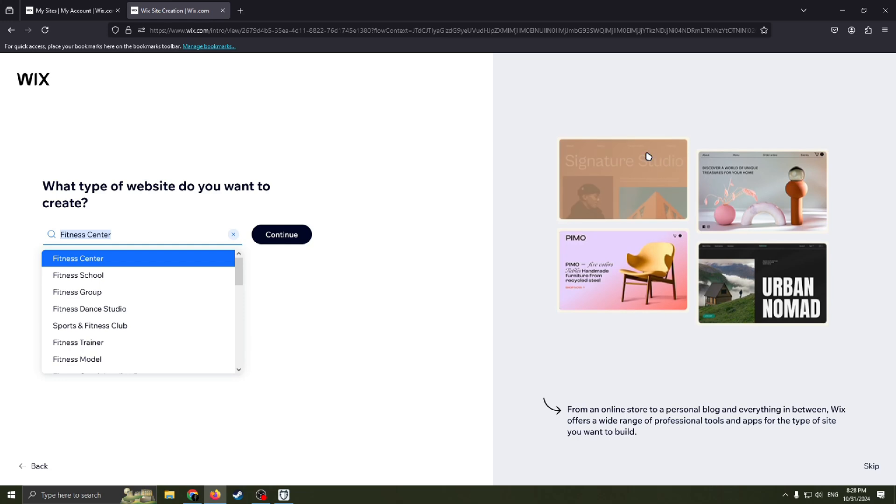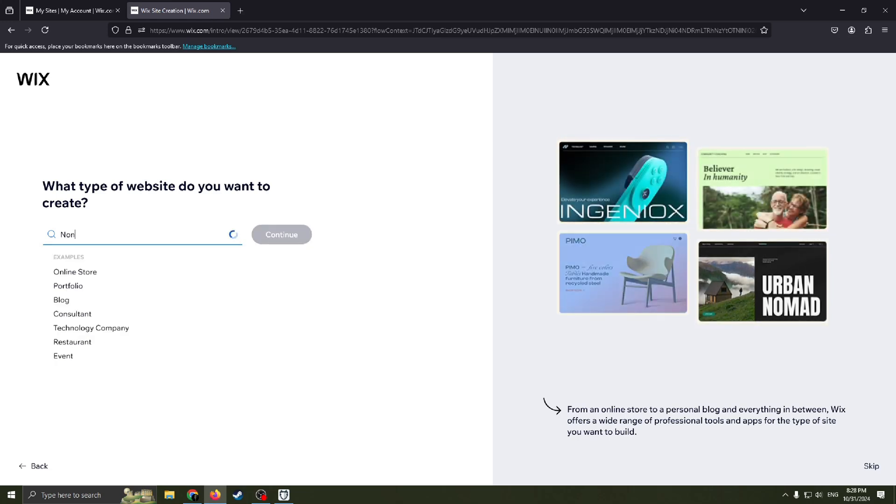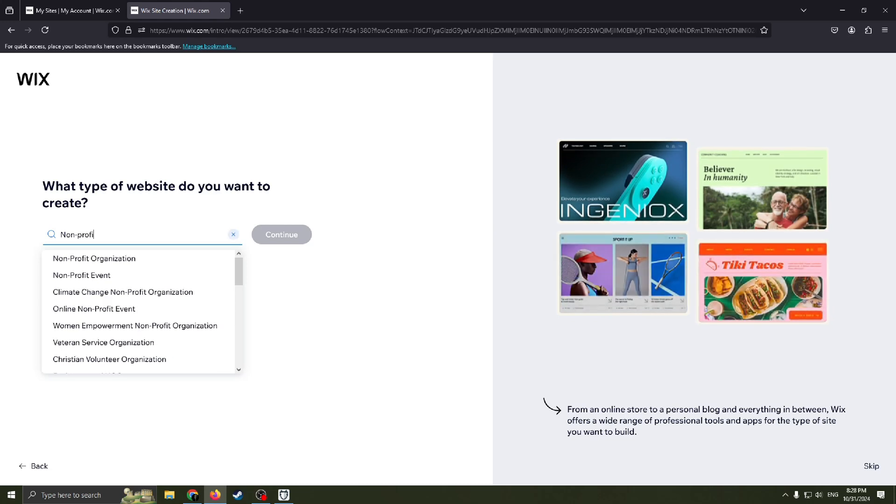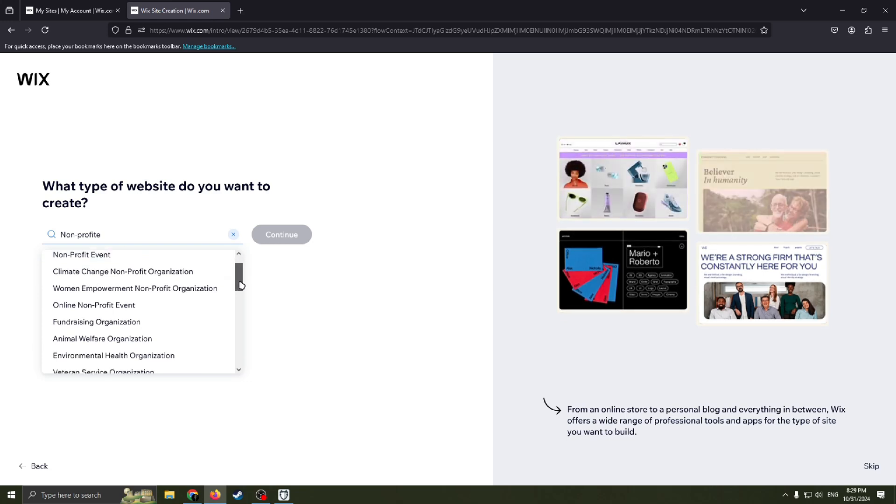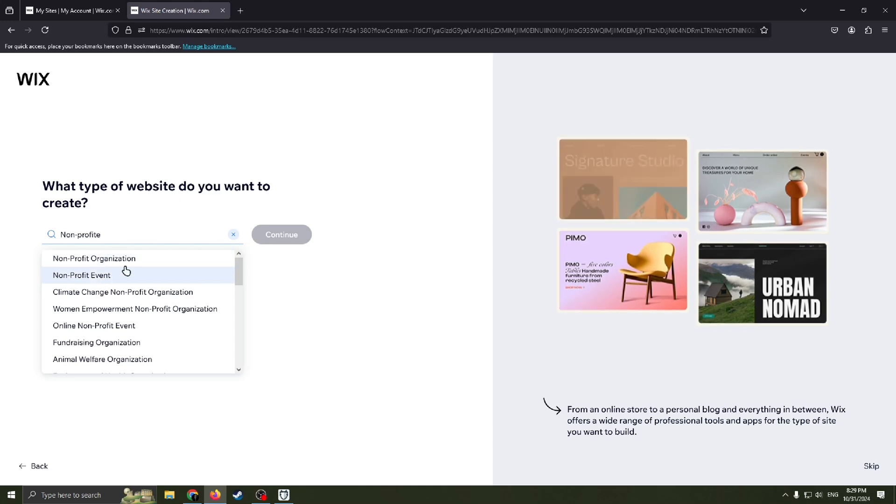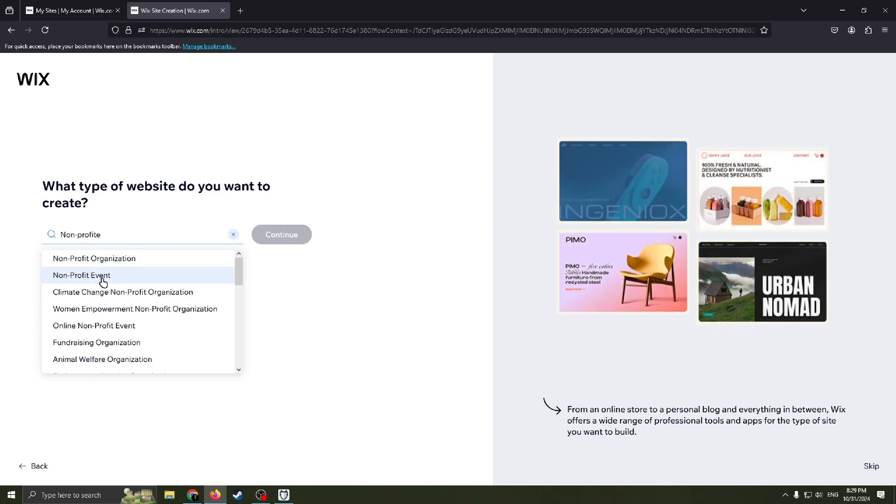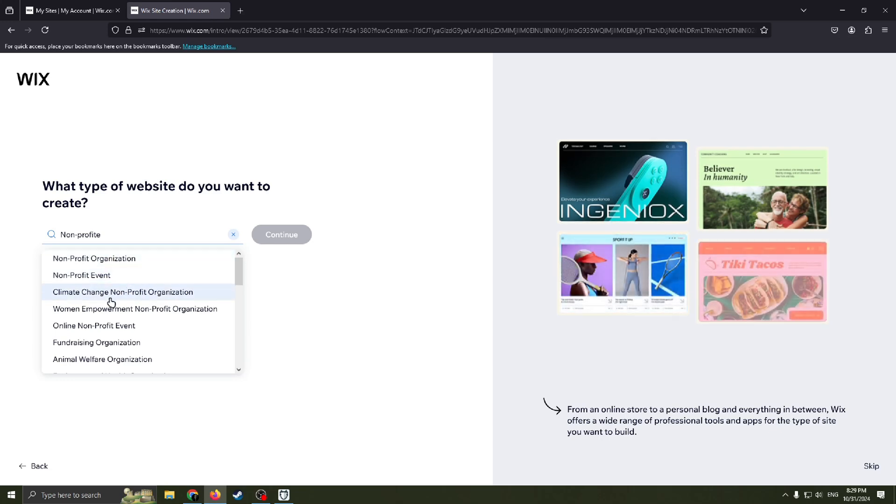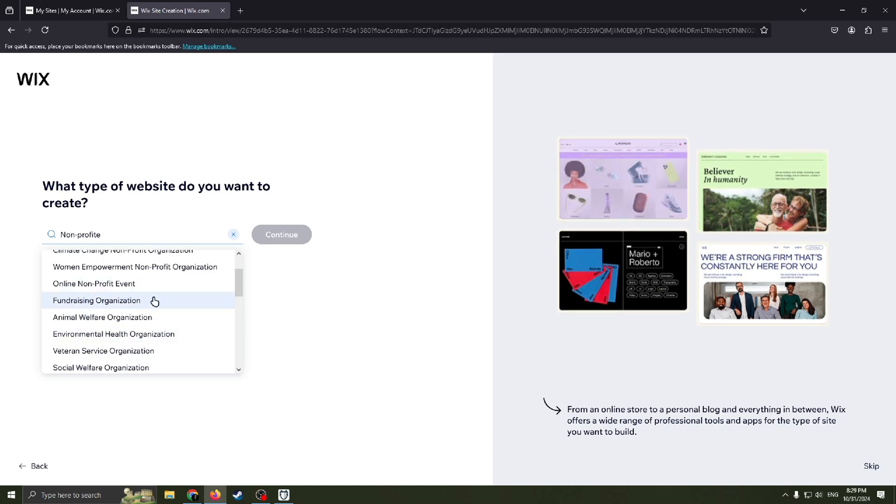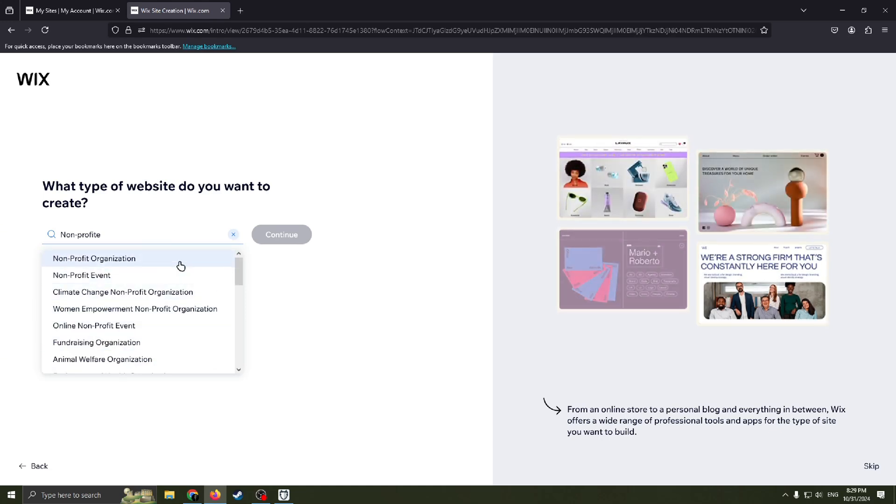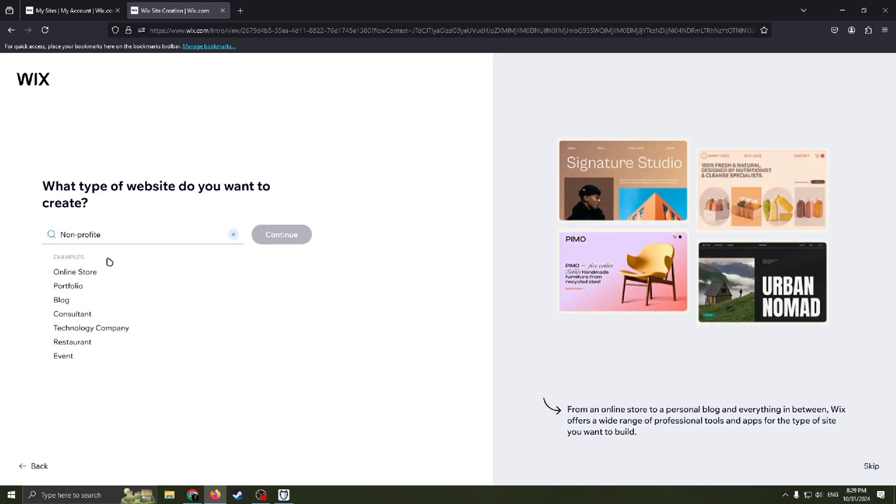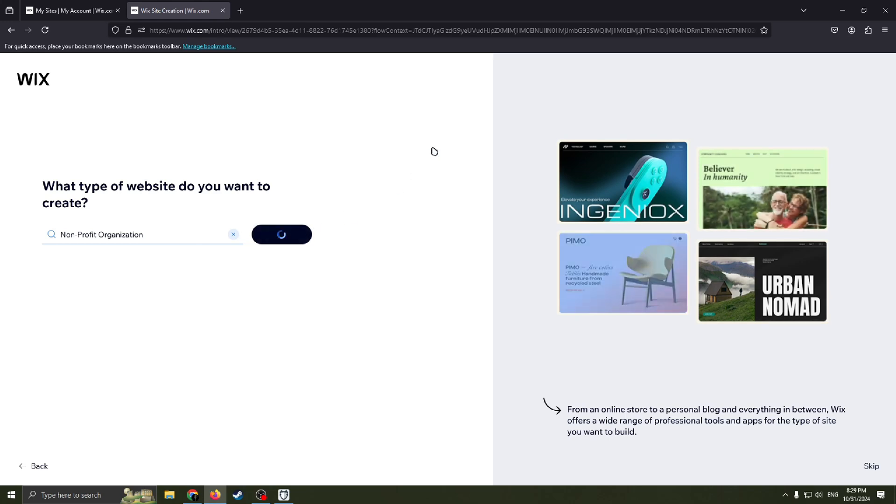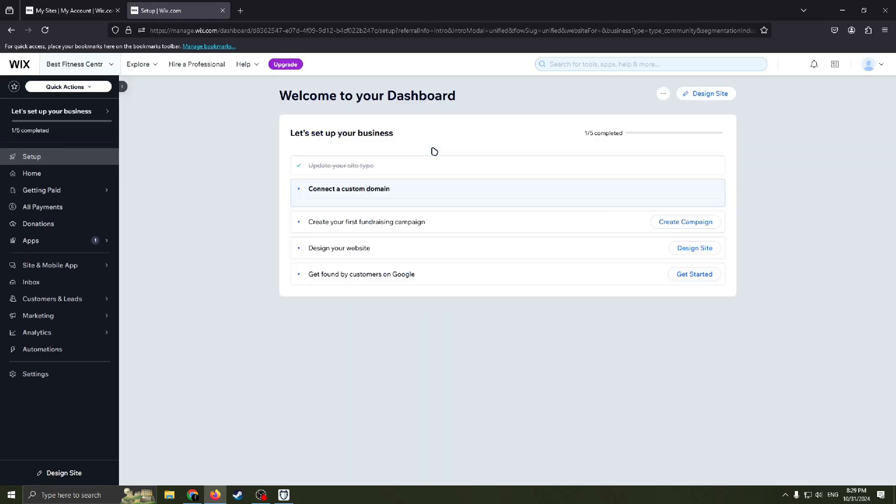Now we need to choose what type of website we want to create. We need a non-profit website. Here we can choose what type of non-profit website we need. We have non-profit organization, non-profit event, charity event, climate change non-profit organization, online non-profit event, fundraising organization. Choose whatever you want. I will choose this one, non-profit organization, and click this button 'Continue'. I think non-profit organization is more common, just to show you as an example.